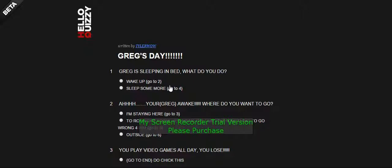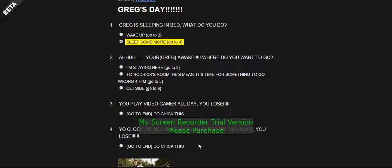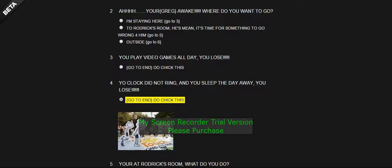Dad, now do you remember this? Greg is sleeping in bed. What do you do? Wake up. Sleep more. Sleep more. What happened? Yo, clock did not ring and you sleep the day away. You lose.